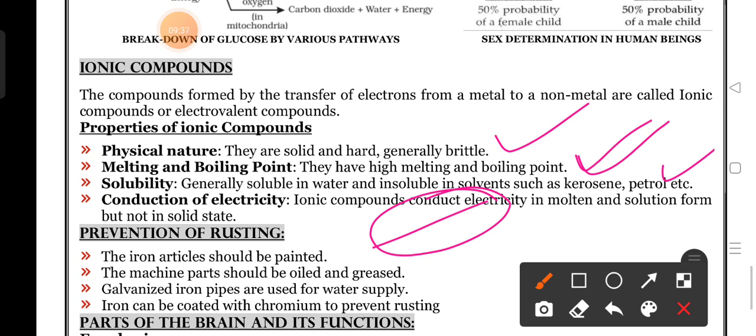Fourth, conduction of electricity: ionic compounds conduct electricity in molten or solution state. Why? Because they liberate their respective ions - cations and anions - and those ions are responsible for carrying electricity. But when they are in solid state, they do not liberate their respective ions, so they are non-conductors of electricity.